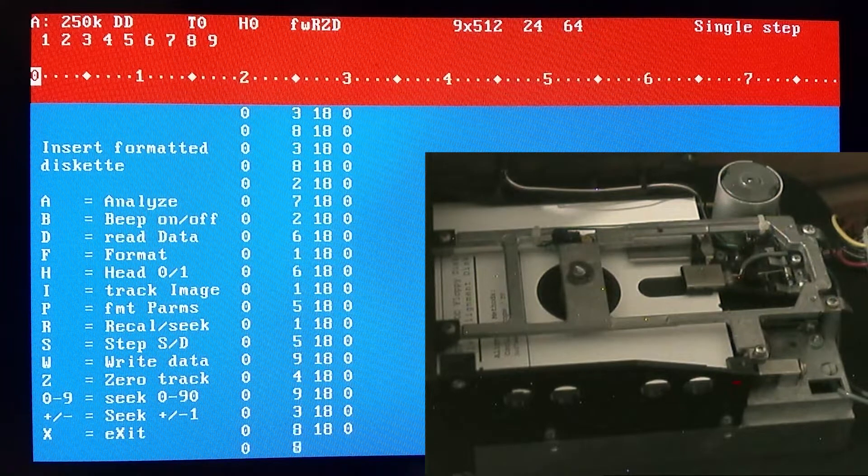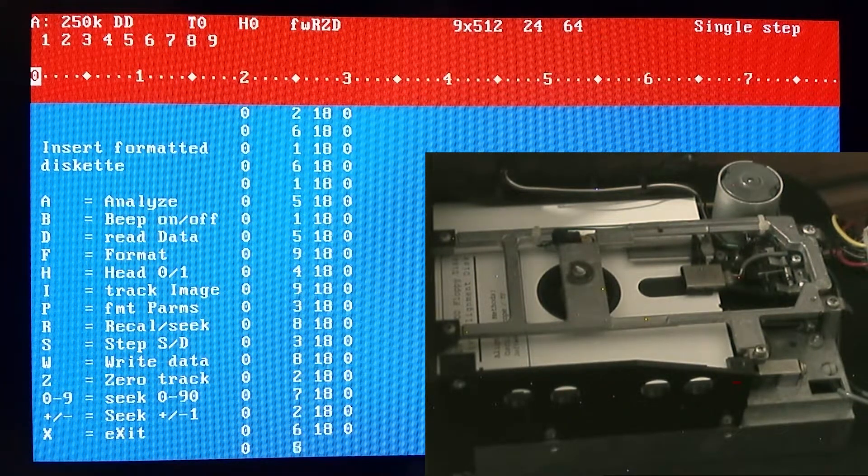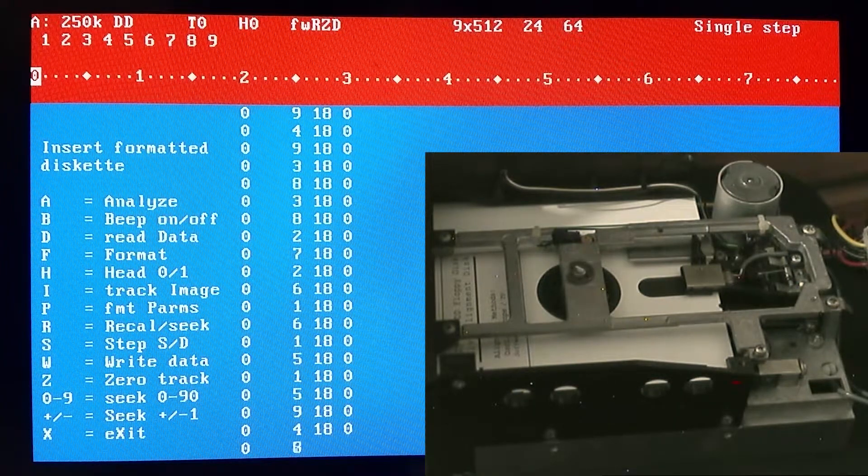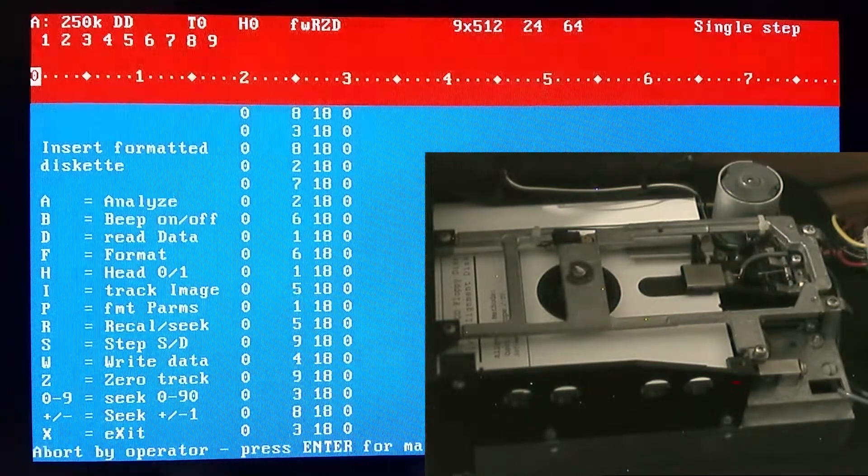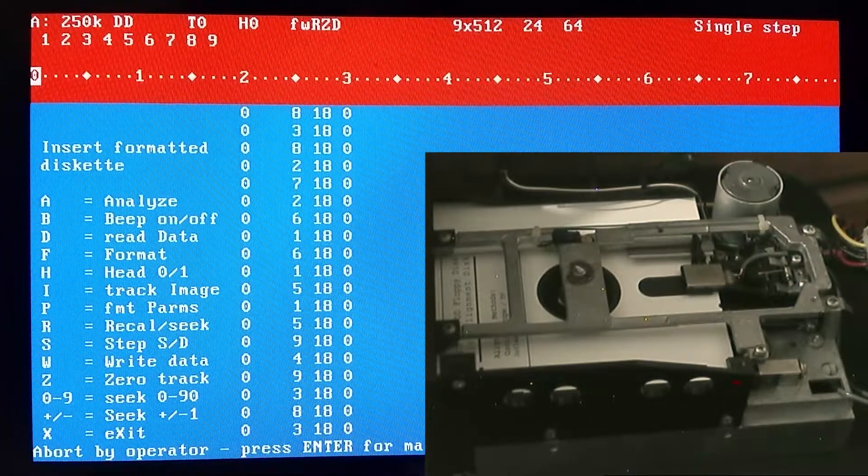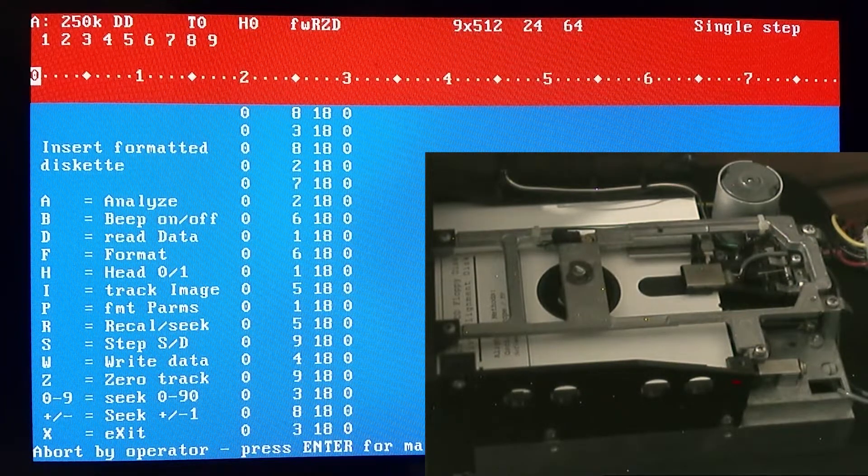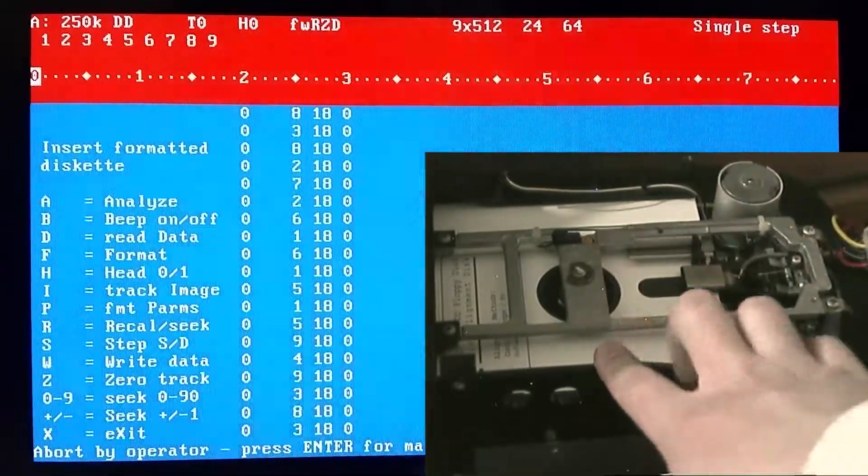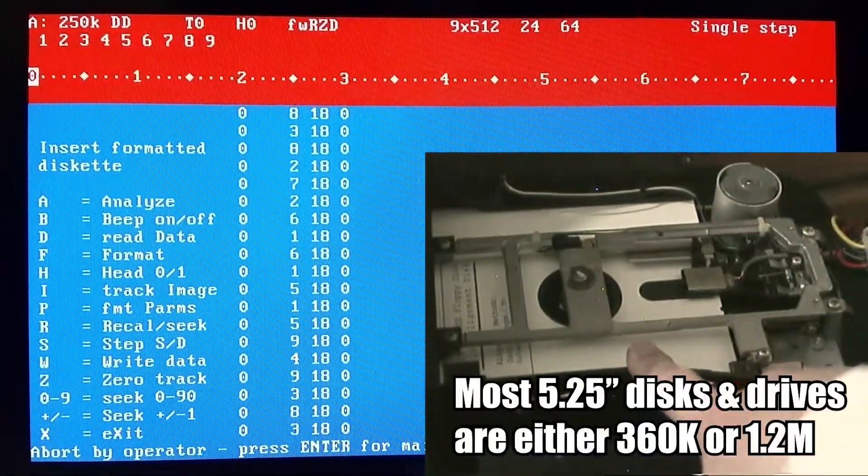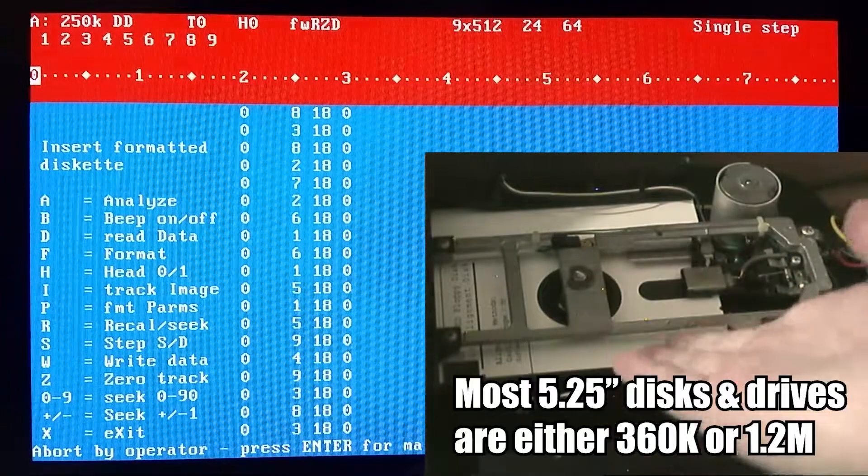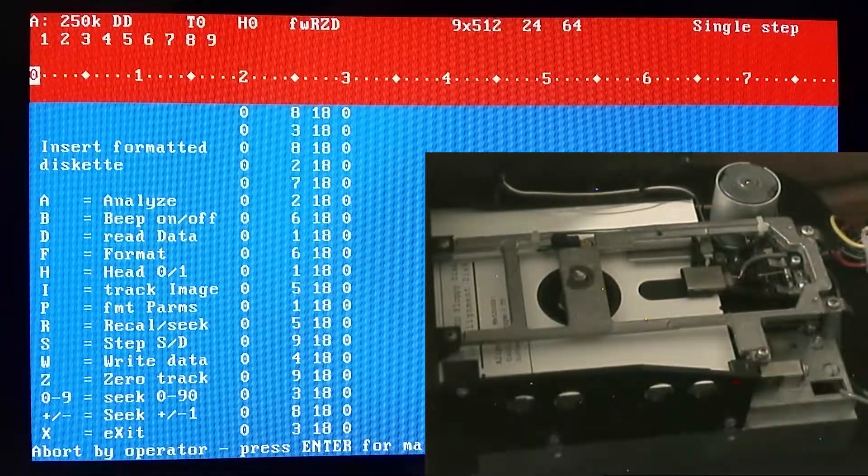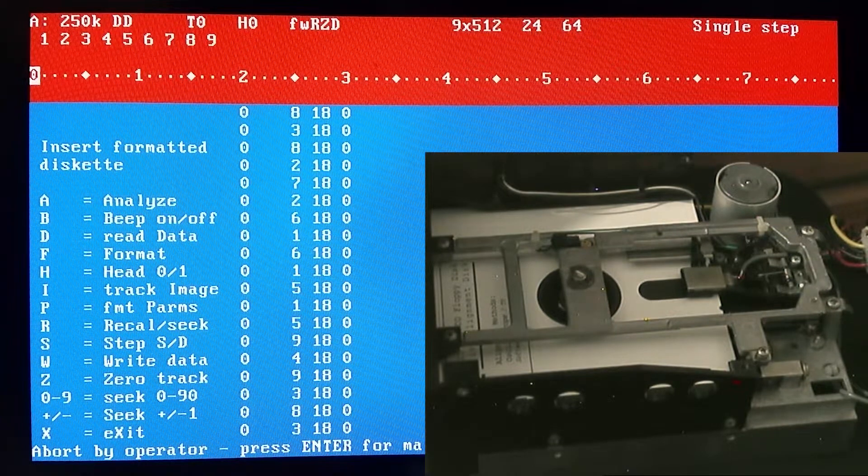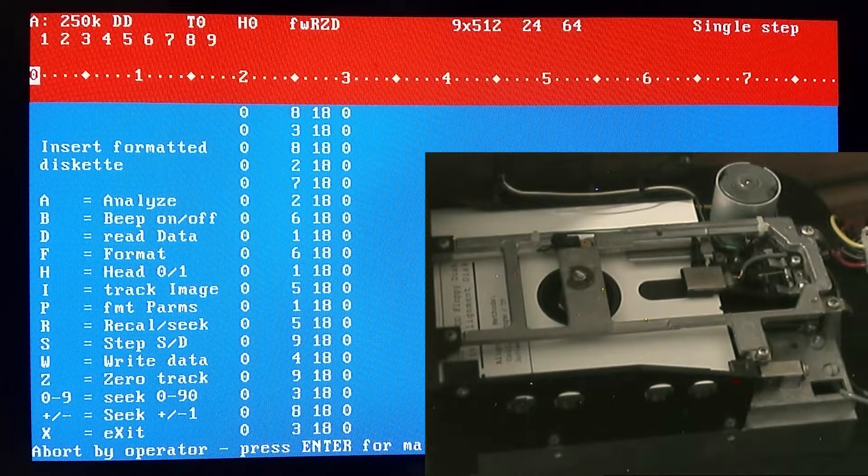Right now we have single stepping on, which for this drive since it's a 720k five and a quarter inch drive. I'm going to stop the beeping so I can actually think. Single stepping in this case with this drive, this is a 720k drive despite being 5.25 inches.